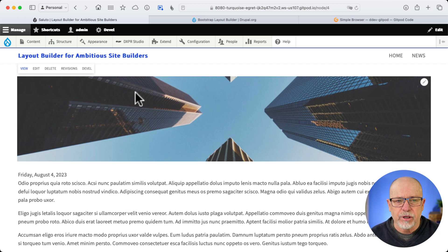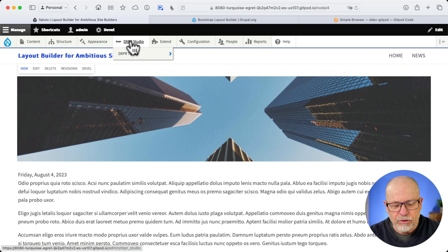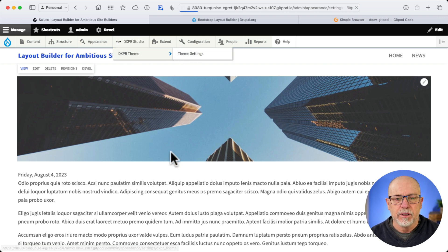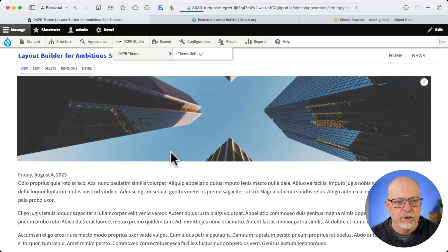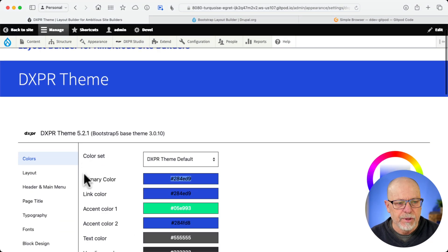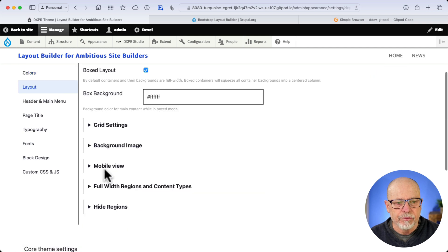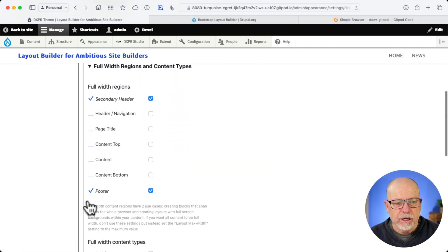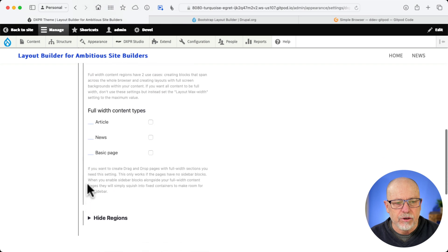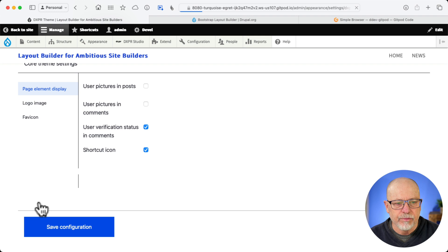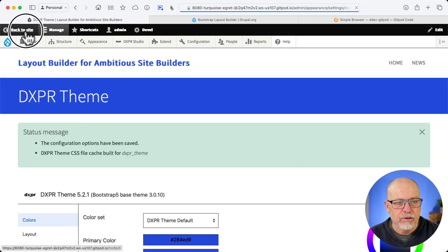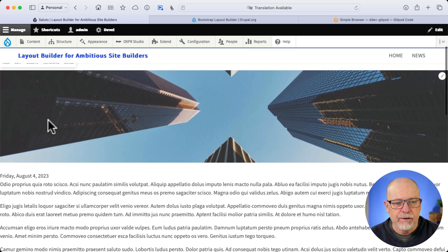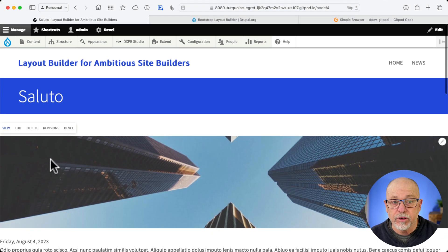Now, for this course, I'm using DXPR Studio, which I think is an incredibly awesome free theme. You should absolutely check it out at DXPR.com. One of the things it allows you to do is click on Layout, Full Width, Content Types. I'm going to make the news content type full-width. Save Configuration. Go back to Site. And now it's full-width. And, of course, we've got some work to do. So let's go and manage that layout once again.